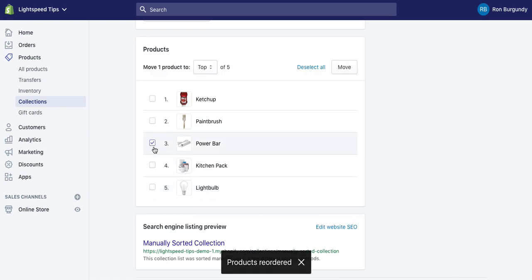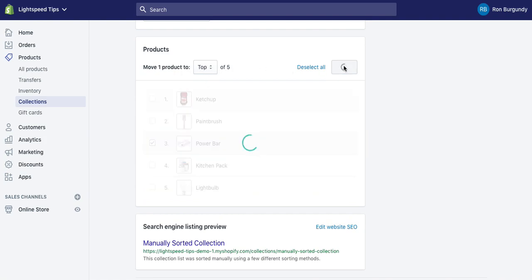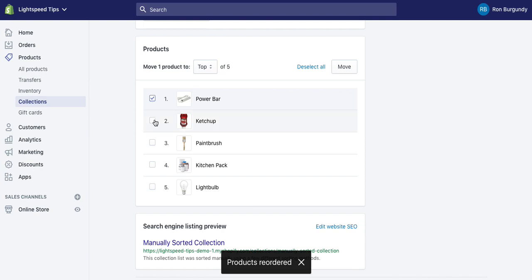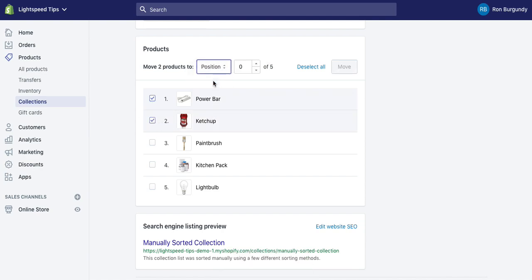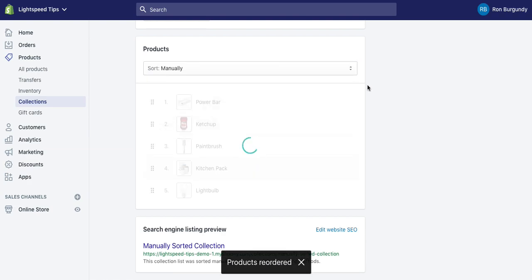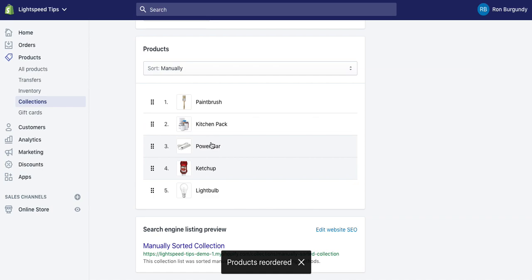And of course I can just grab one and move it to the top. And here's another cool one - I can select say these two and let's move them to position three. So this should bump them down the list. And here they are now.